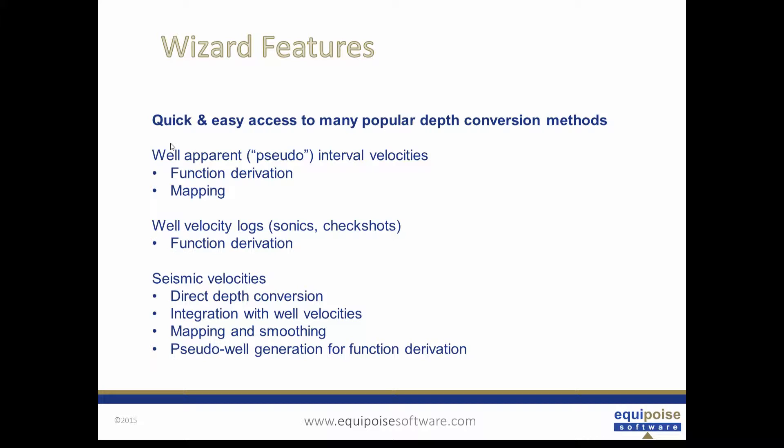We have mapping and smoothing options and also pseudo well generation so we can generate well based functions based on seismic velocity functions, a powerful technique. You can mix and match the wizard, manual methods, and workflow system within the model. Often it's easy to use the wizard to prepare data for manual methods or workflow based methods.